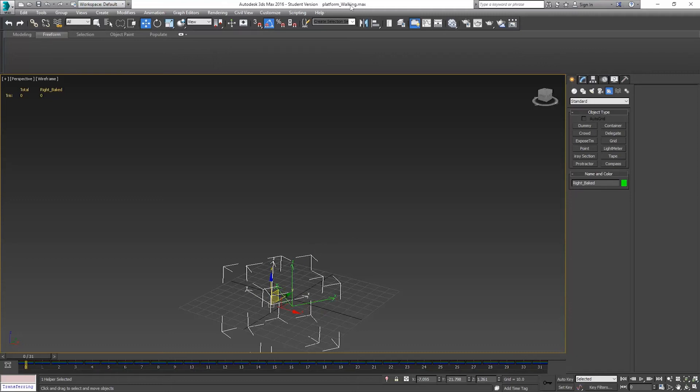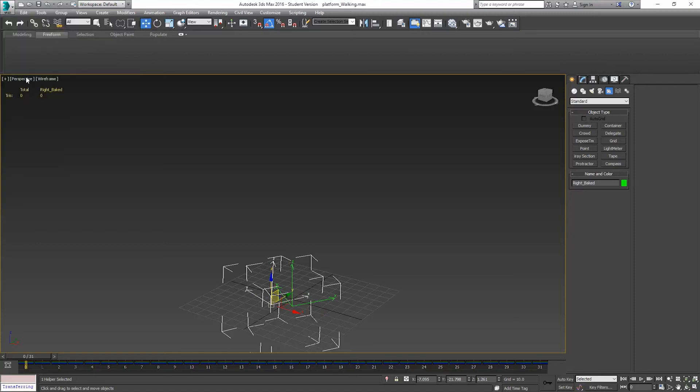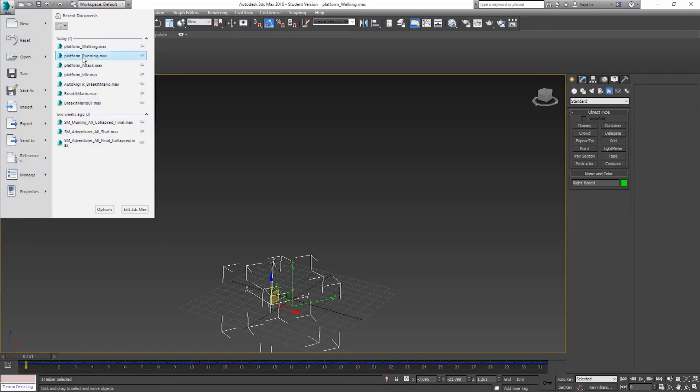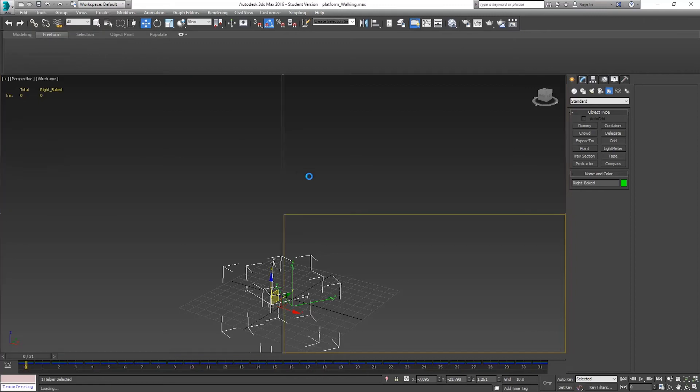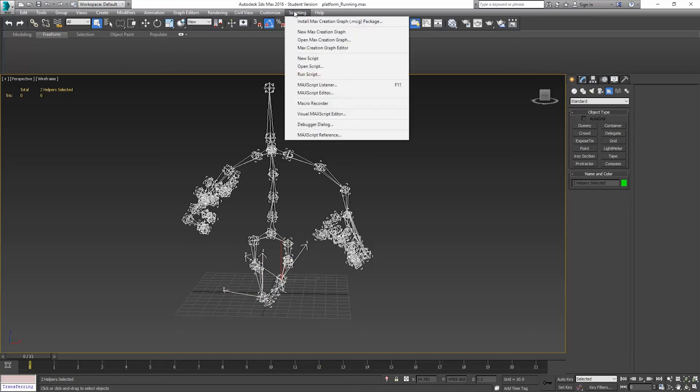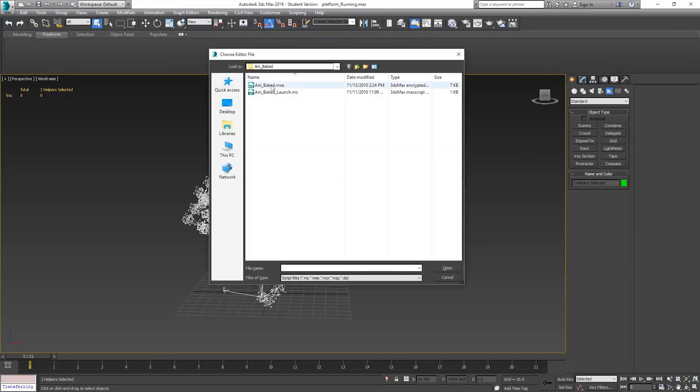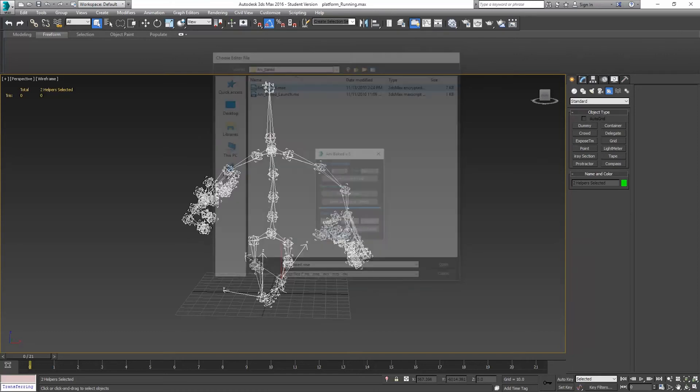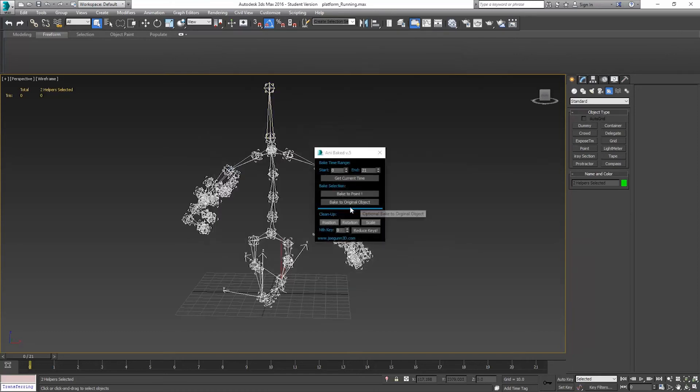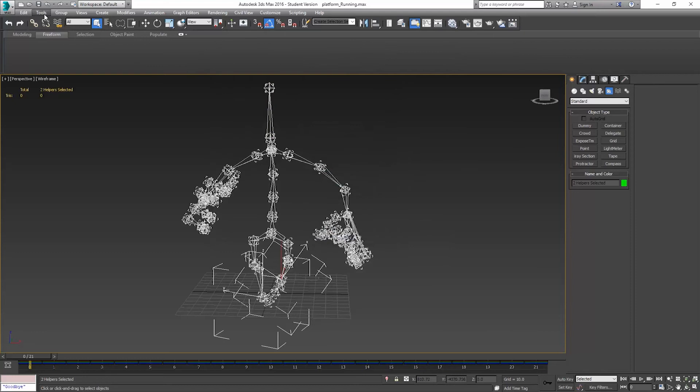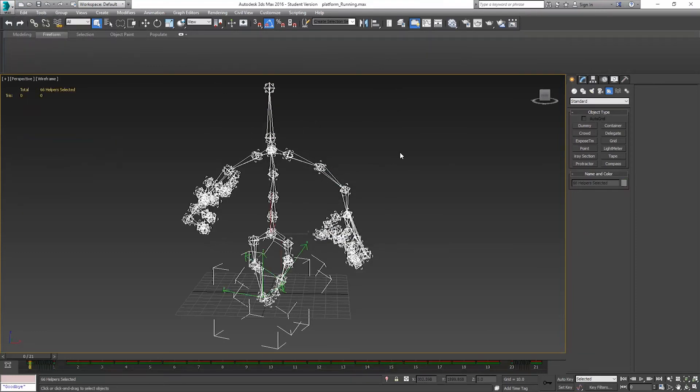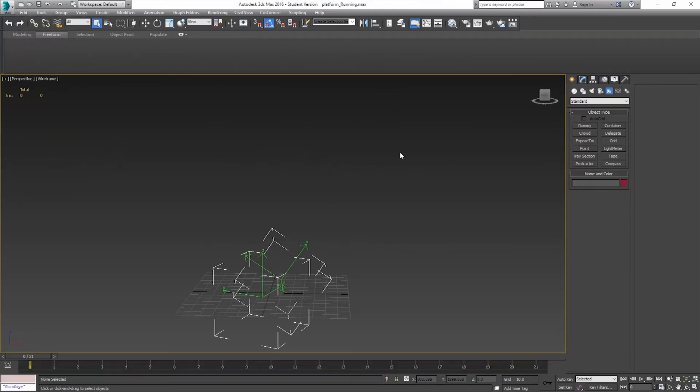I'm just going to resave this file as is. File, Save. Then I'm going to go open the other ones. Running. I'm going to do exactly the same thing. Select both position axes. Run script, Anabake. Bake to original object. Close. Select invert. Delete. Save.